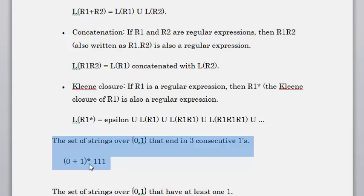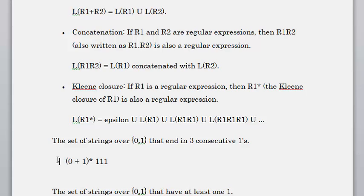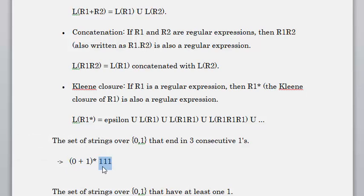The resulting regular expression for this is (0|1)* followed by 1,1,1. The (0|1)* part means we could have zero or one multiple times — we don't care what happens in the beginning — but it should end with three consecutive ones. So the first part allows zero or more occurrences of 0 or 1, and then it must end in 1,1,1.